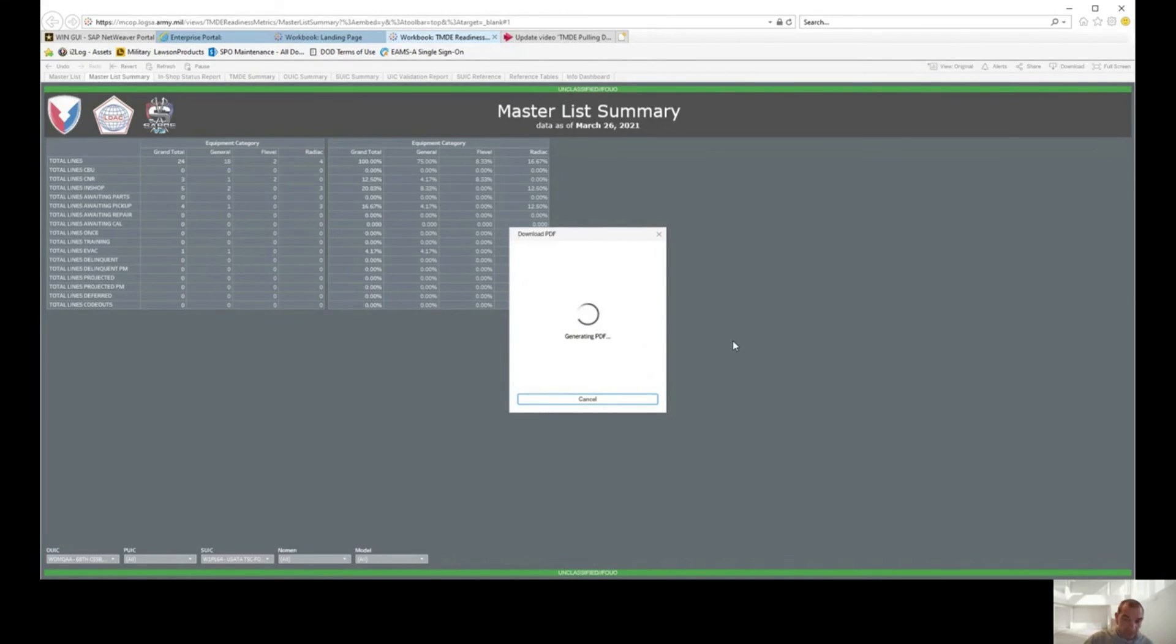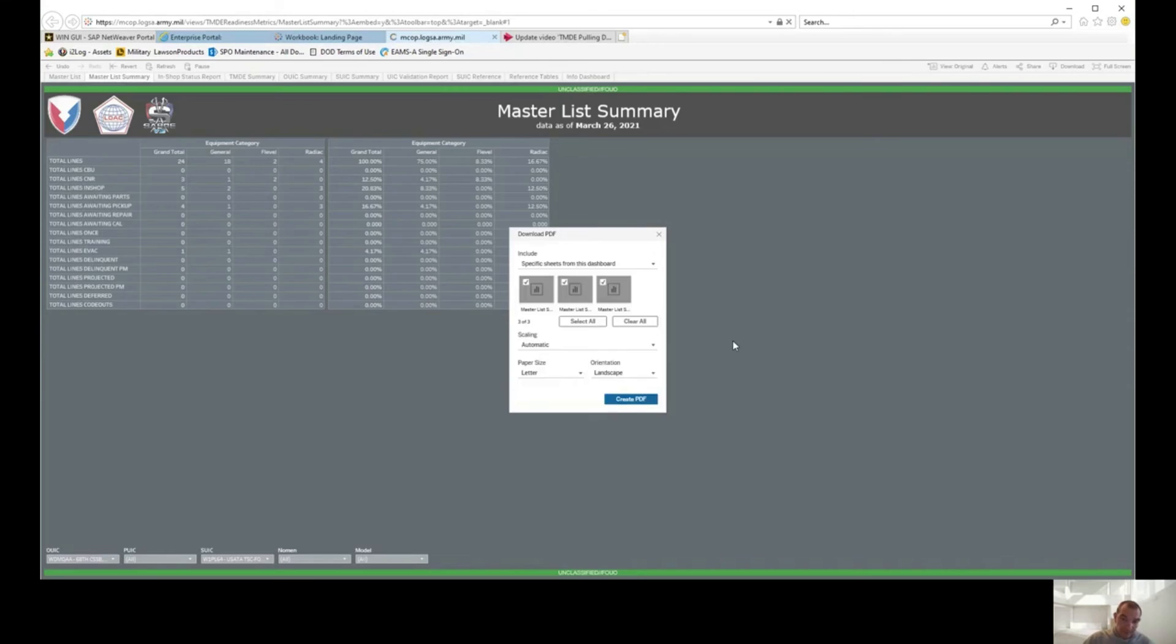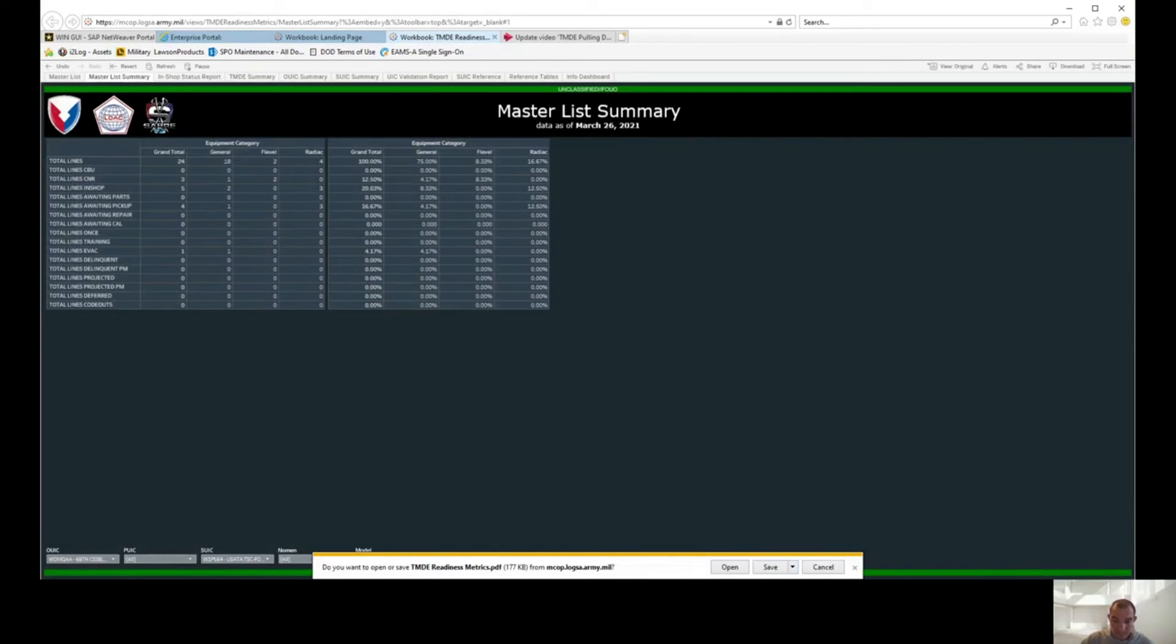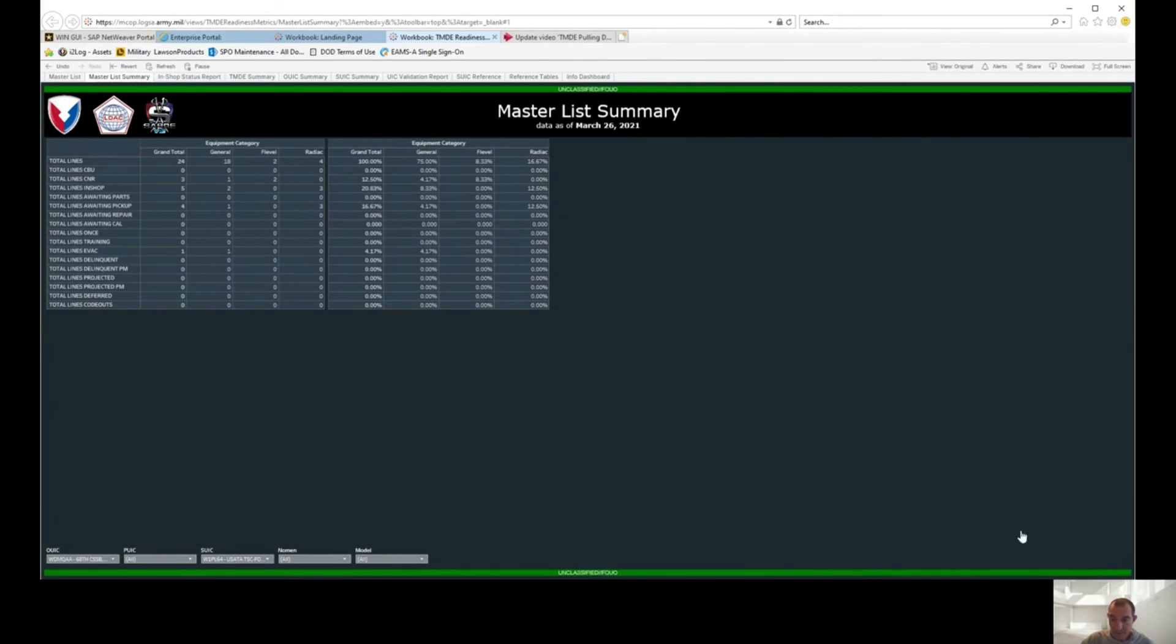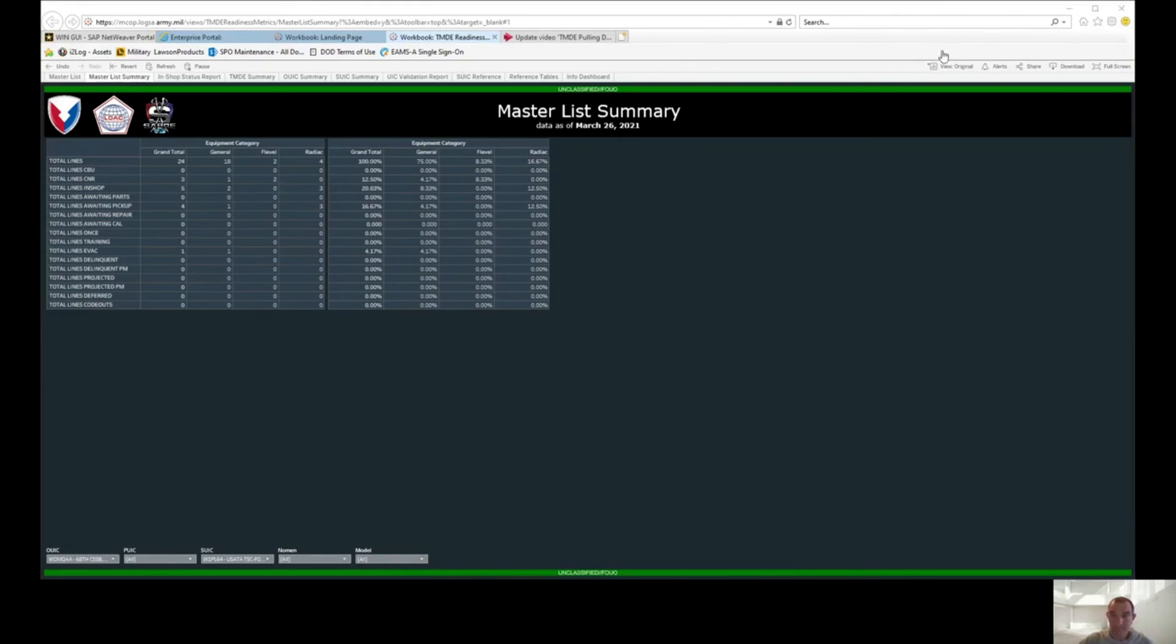What it's doing now is creating the PDF for the data that we pulled. Let's open it and see what we got here.